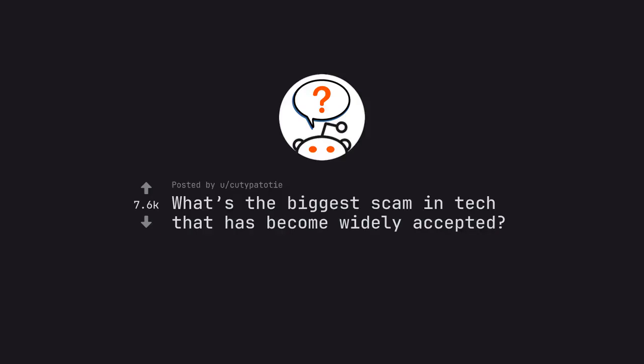Ask Reddit by Qtapato.T: What's the biggest scam in tech that has become widely accepted?